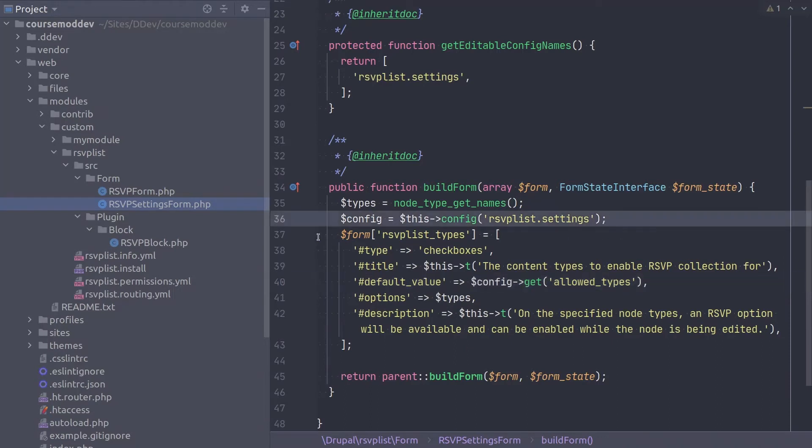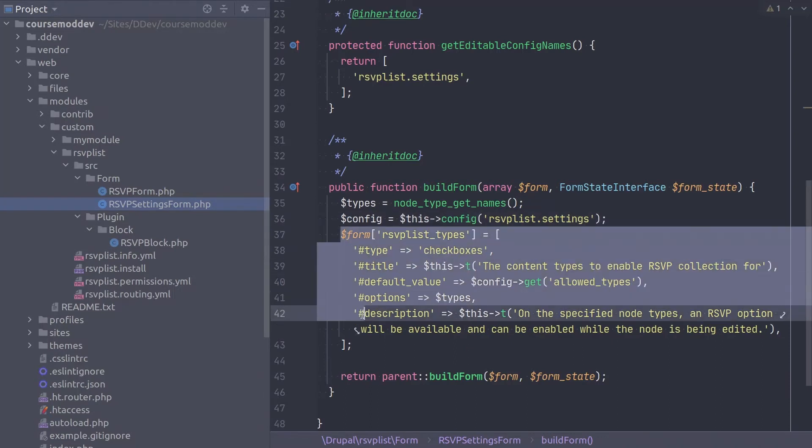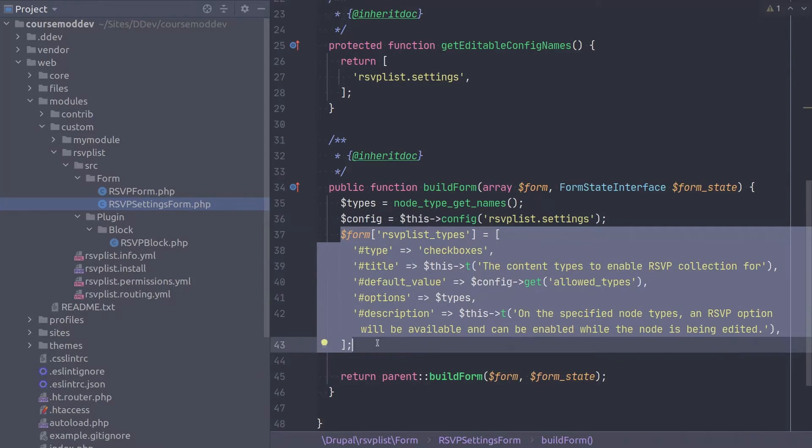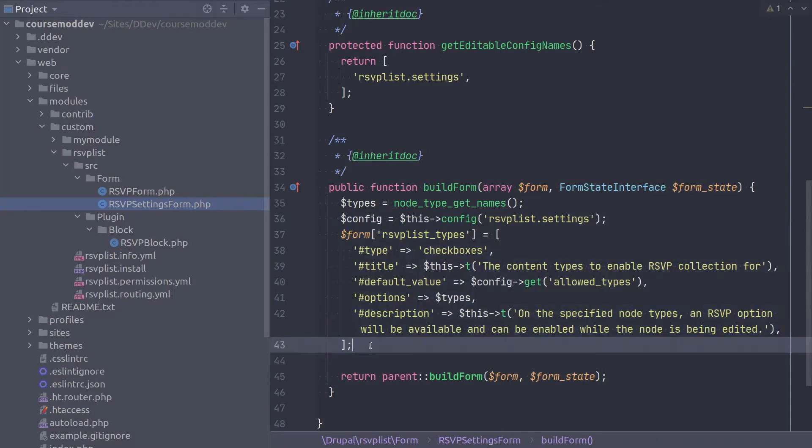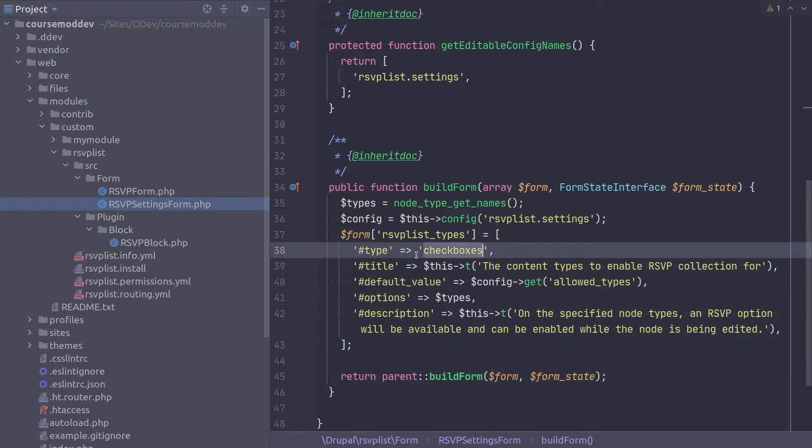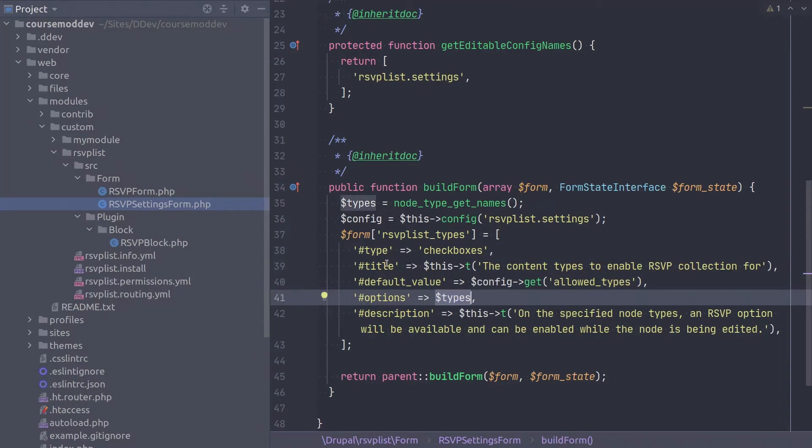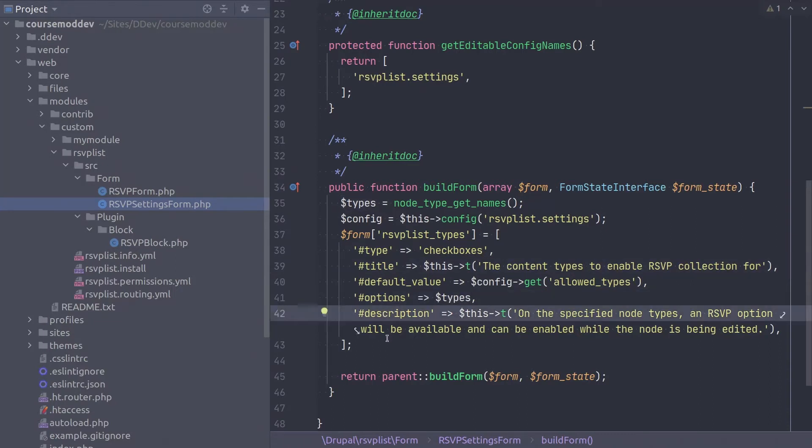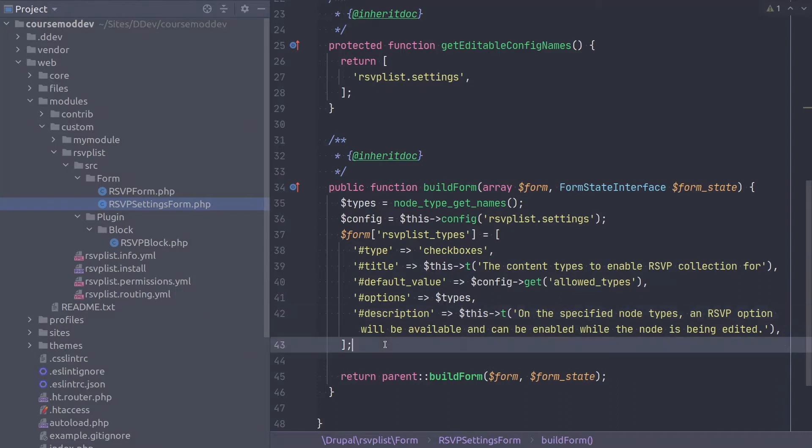Sequentially, the next step is to declare the form render array elements which we have already begun exploring. The type of this element is checkboxes, which will list the node content types. It has a title and description to help the site admins understand what actions to take on the form. Awesome! Enough about the RSVPList underscore types variable.